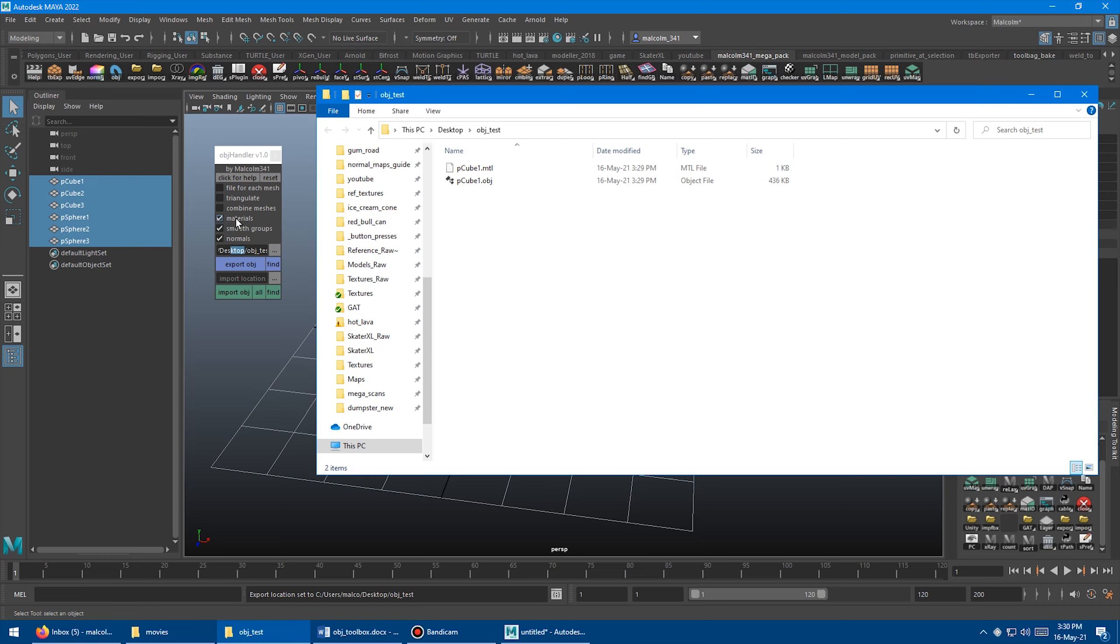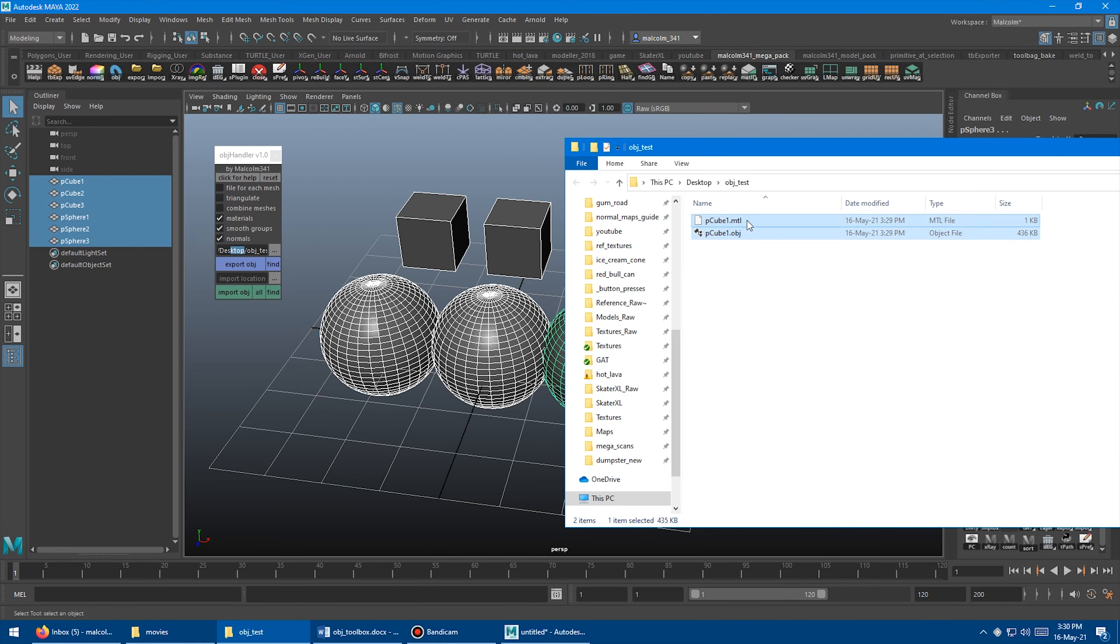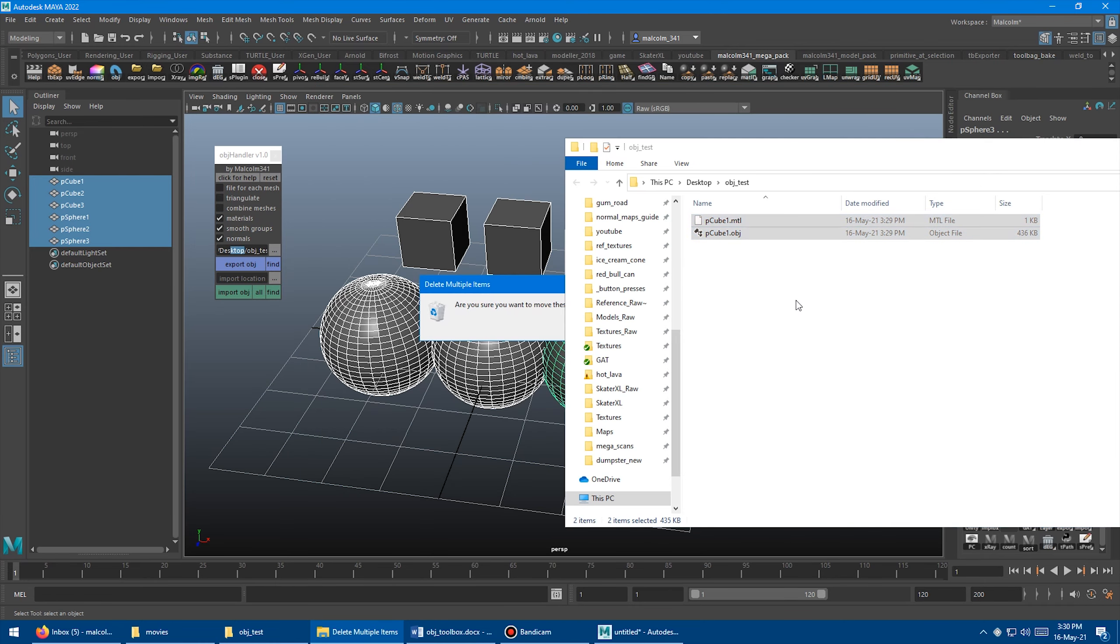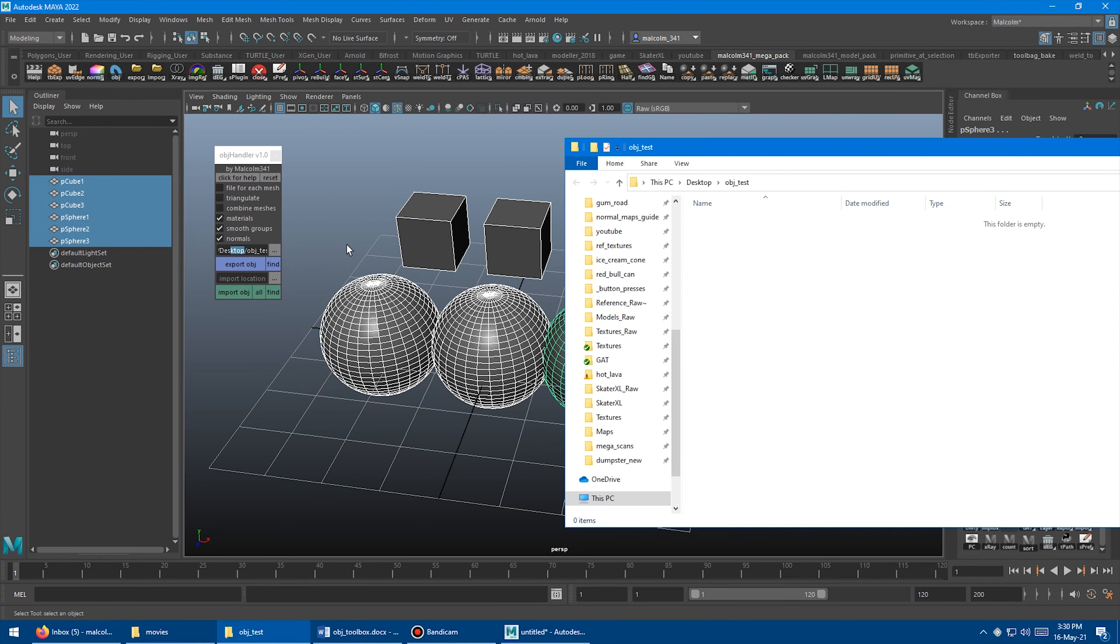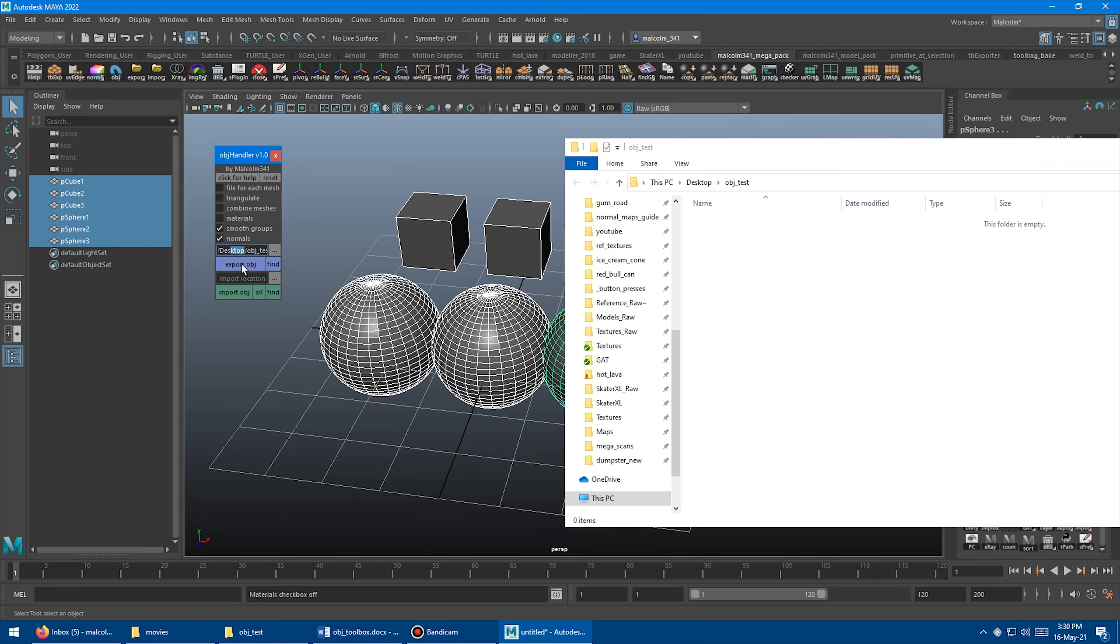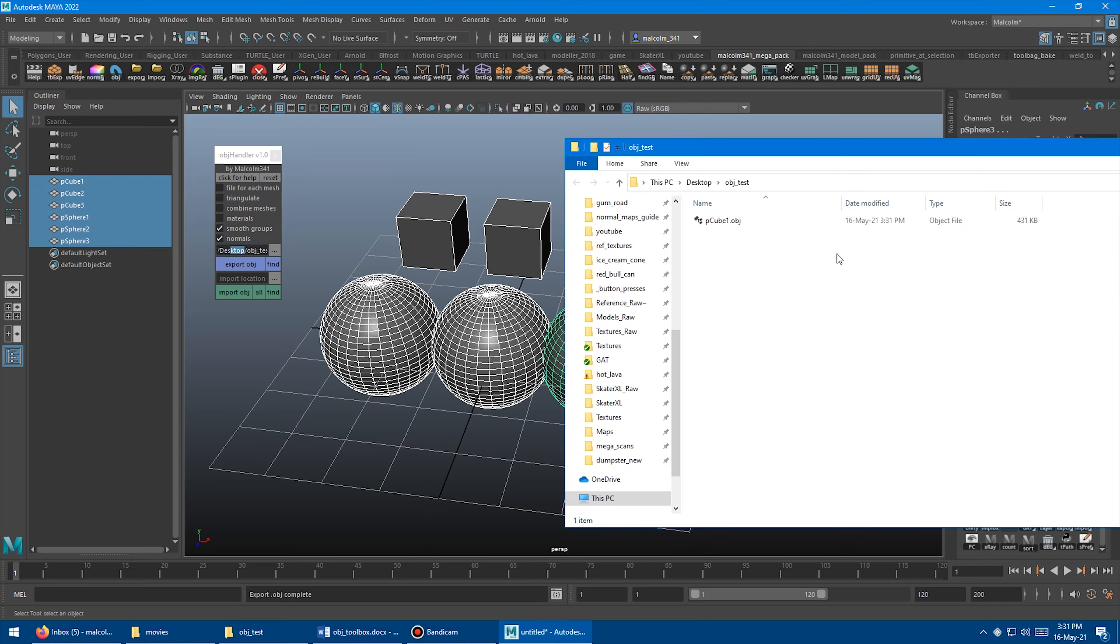If you don't want materials in your file and you just want everything to be a single material, like no material IDs, you can just turn this option off. So I'm just going to delete these and then turn off materials. And I'll just click export because it's already configured. I have my selection. Click it. And then it updates that again.